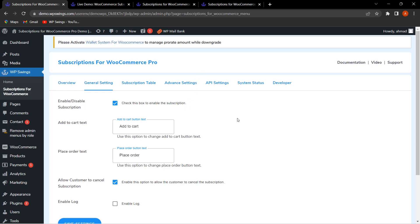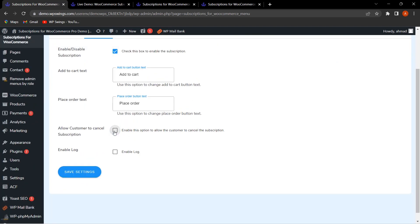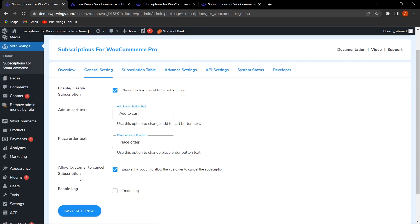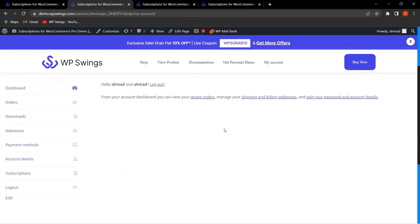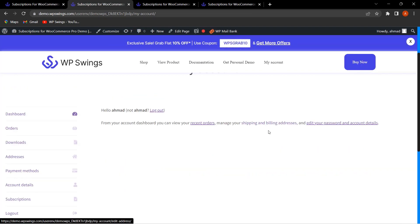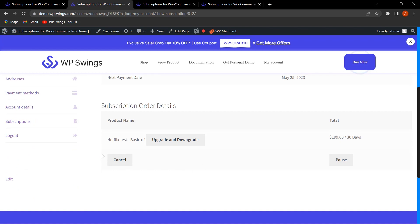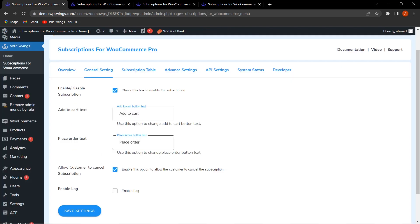Let's start with the general settings. The very first field is 'Allow customers to cancel the subscription.' If the admin wants to allow customers to cancel their subscription, they can simply enable this and click Save Settings. To demonstrate, let's go to the shop page, navigate to the My Account section, and click on Subscriptions. Clicking 'Show' on a subscription reveals a Cancel option, which appears because we enabled this from the backend.